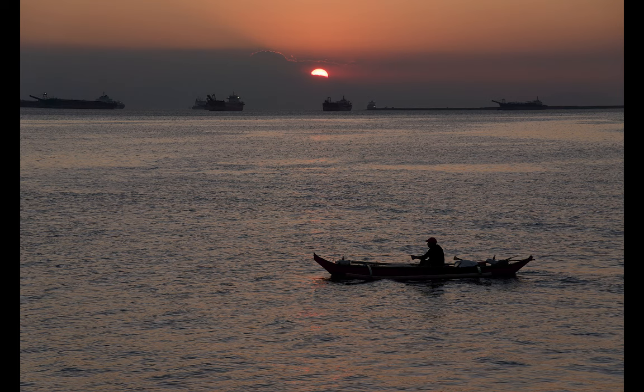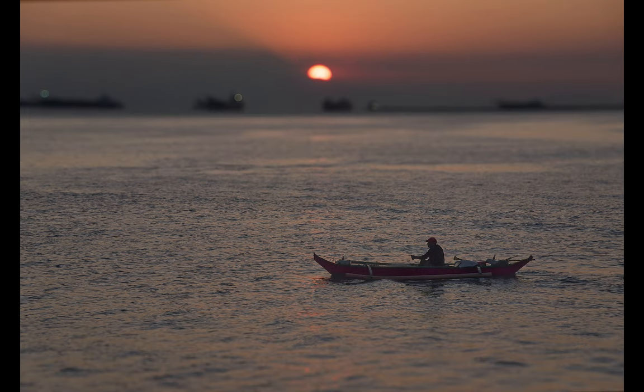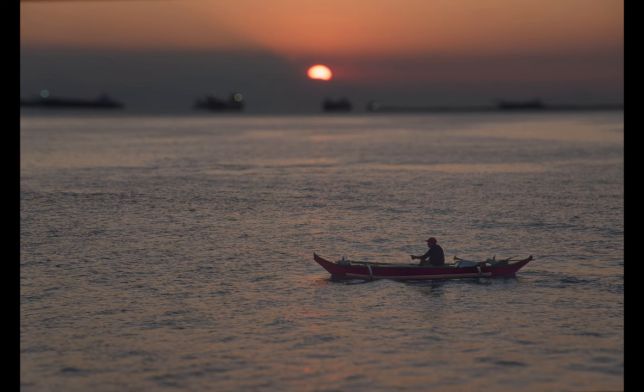Here is the before and the after. So that's how you create realistic bokeh with local adjustments and the blur tool in DxO Photolab 7.